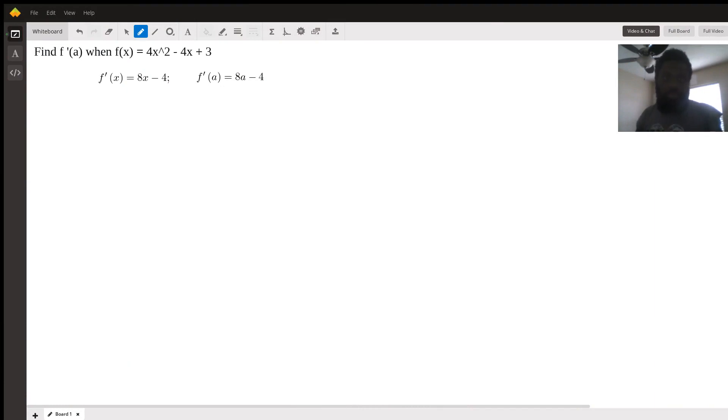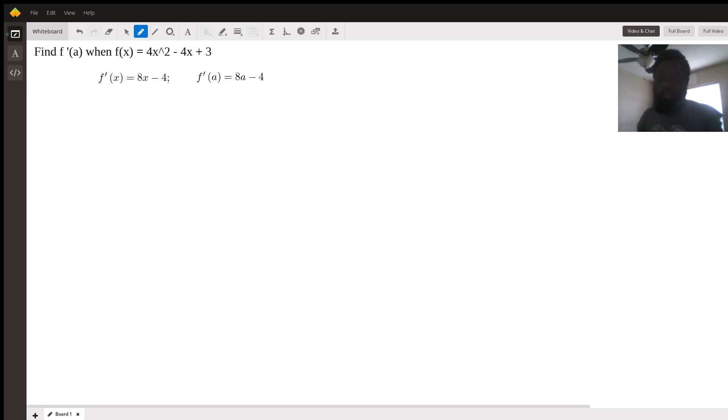In this case, find the first derivative of a when f of x equals 4x squared minus 4x plus 3.